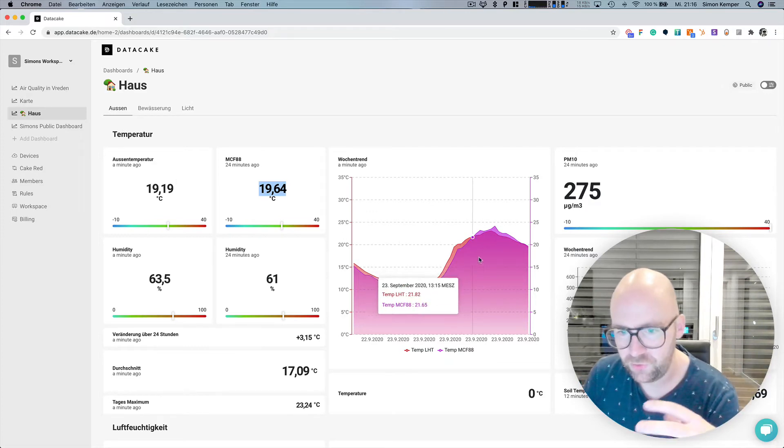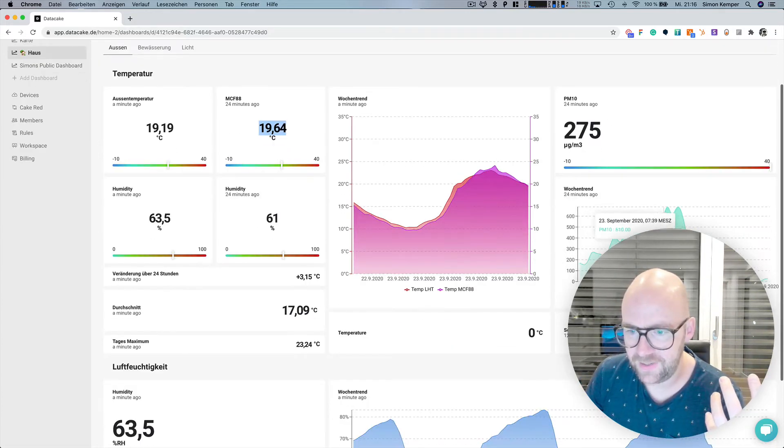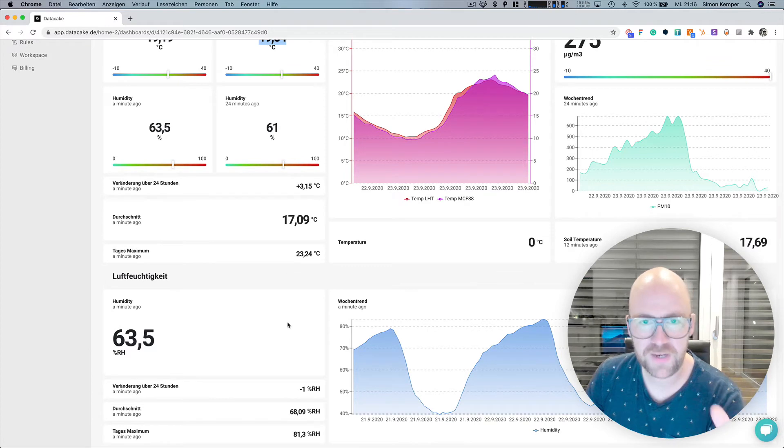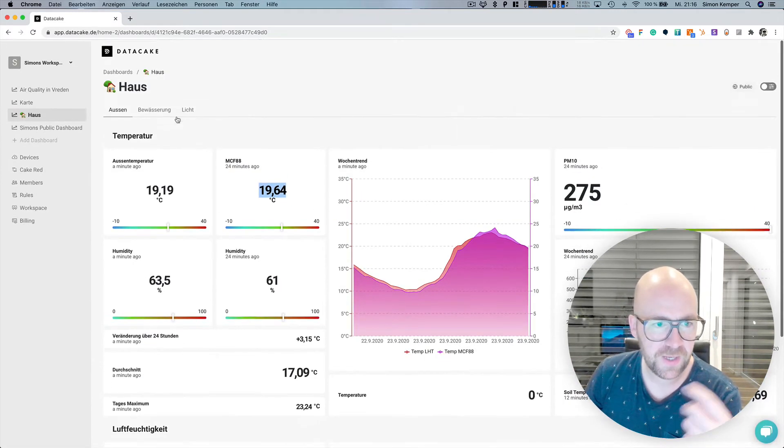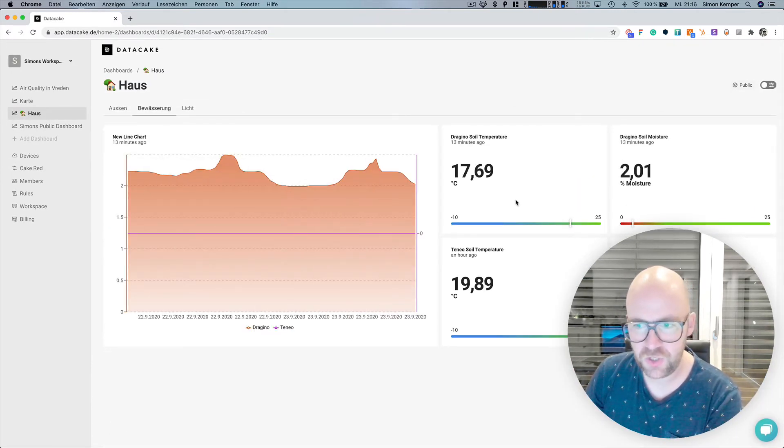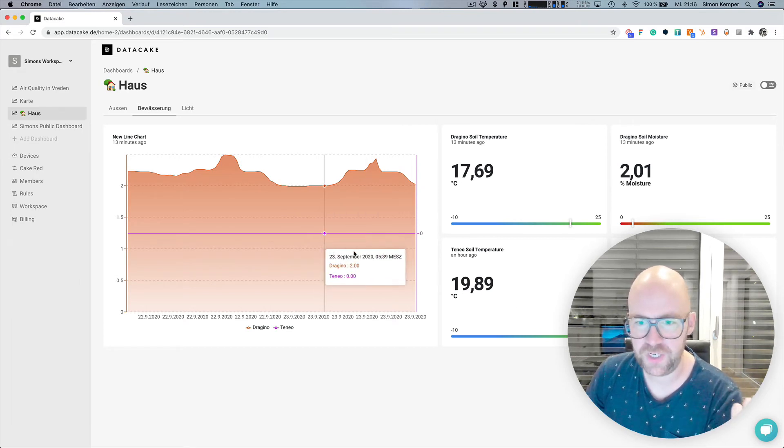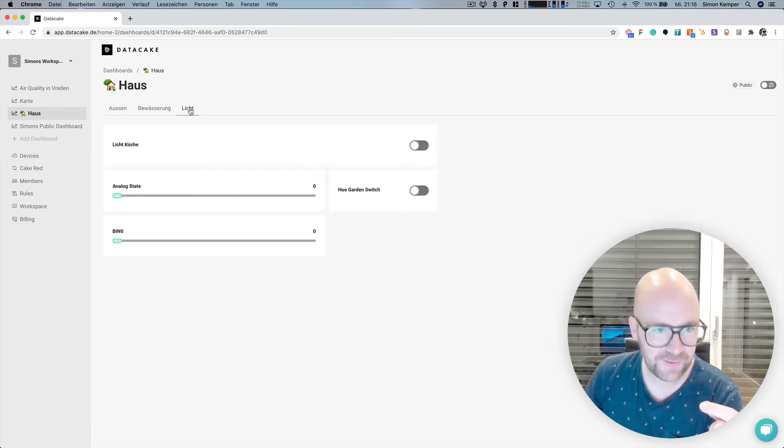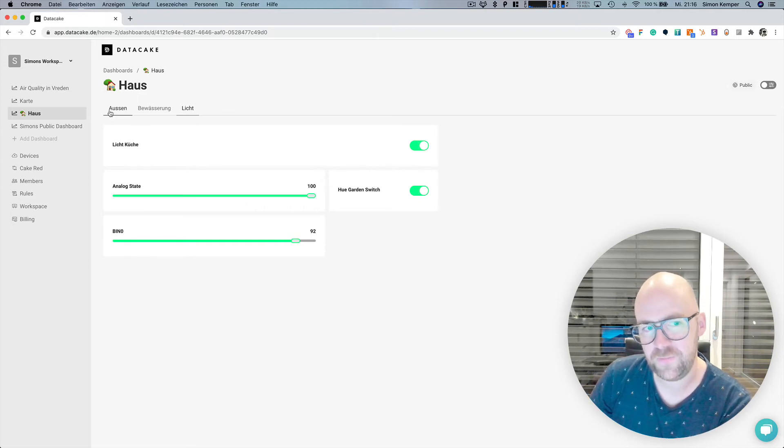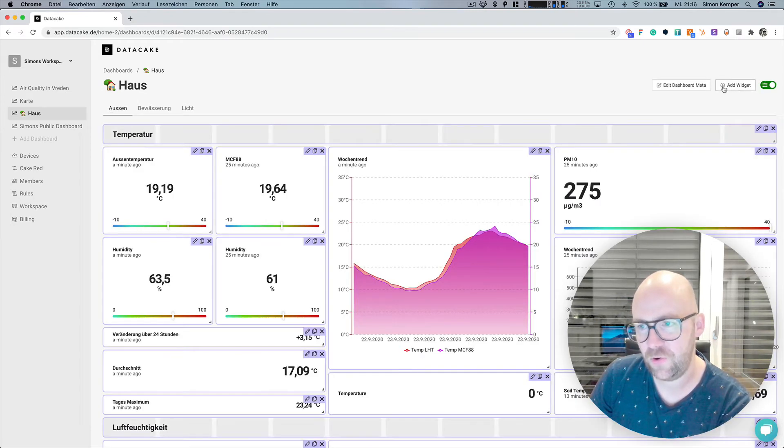But I also created some charts here, and I always combine different things that I have in my home. Also, the irrigation control for soil moisture using a Dragino anti-neo sensor, but also the light for controlling some basic things here. So I've created this dashboard, go into edit metadata, and here's now the link.